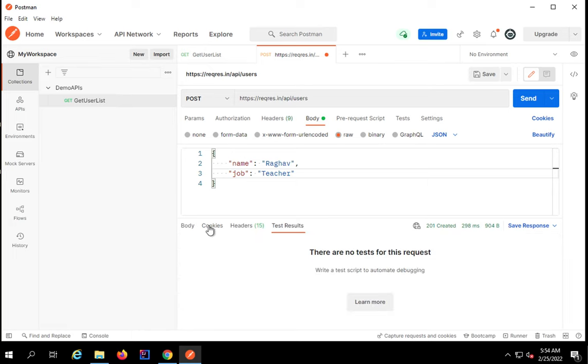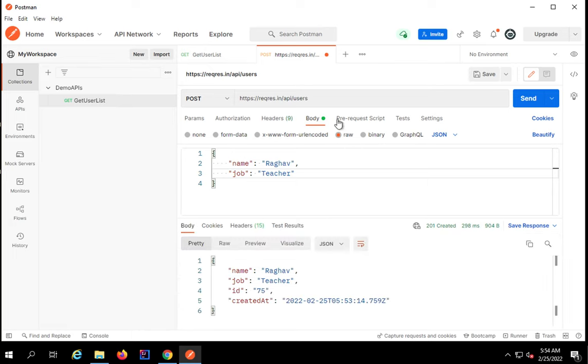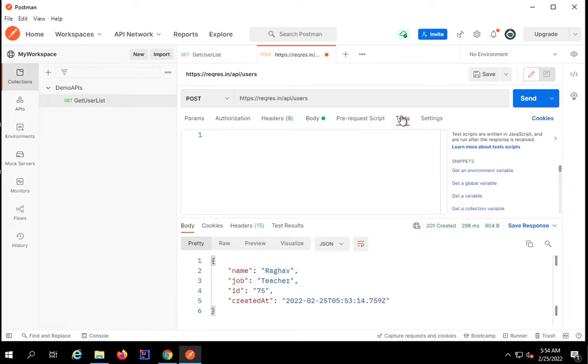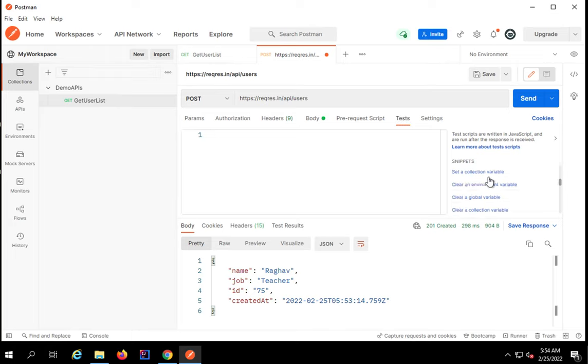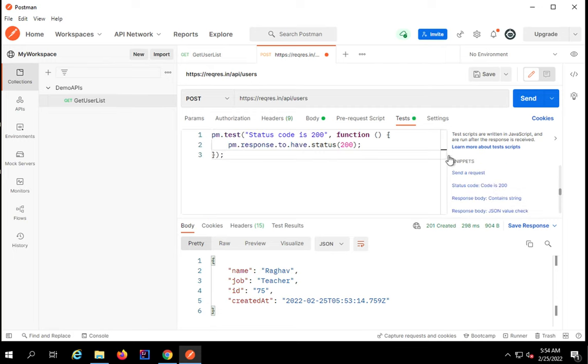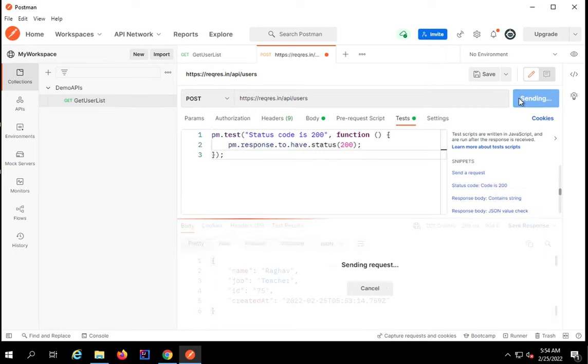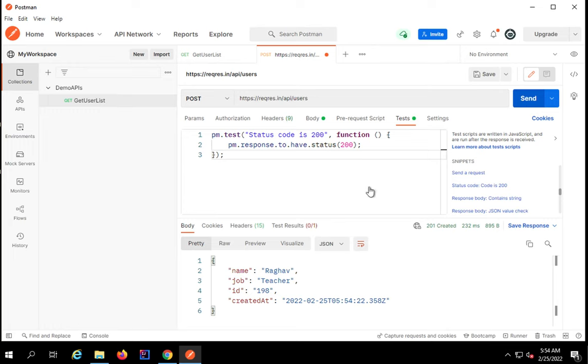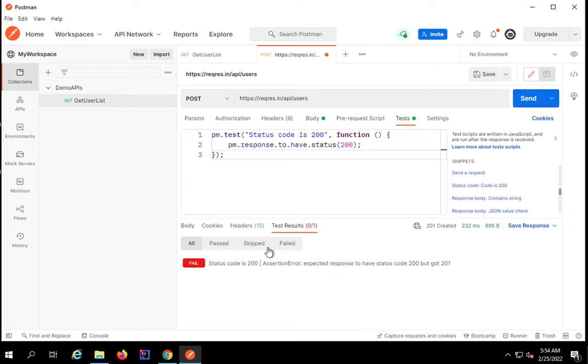Let me go back to tests and I will just add a test script here. I will check status code is 200. If I run again this time you can see it has failed.